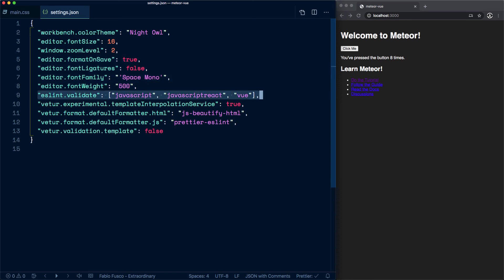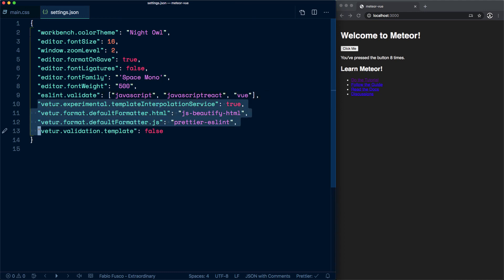This will be important so that we can actually use ESLint to validate Vue, and then we configure the different Viter settings over here.